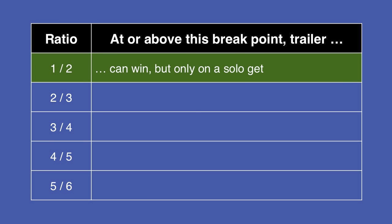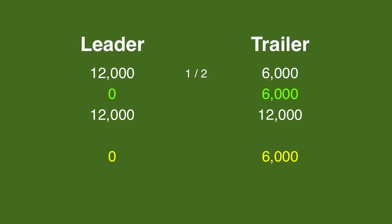The one-half breakpoint is the first time the trailer can actually catch the leader. If the trailer has 6,000, the trailer will need to double up.